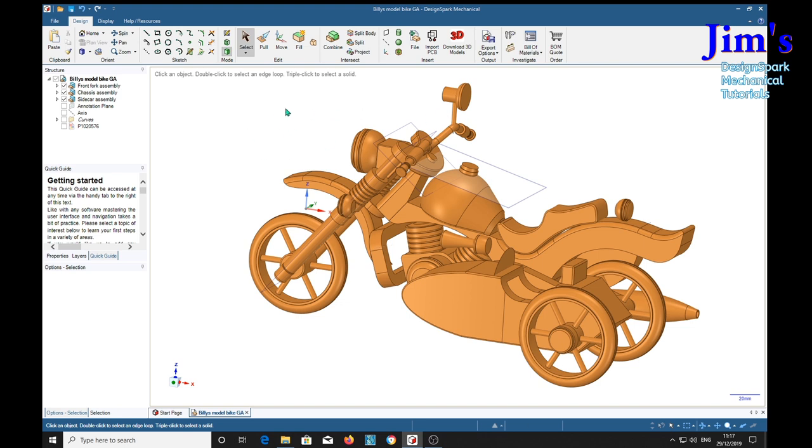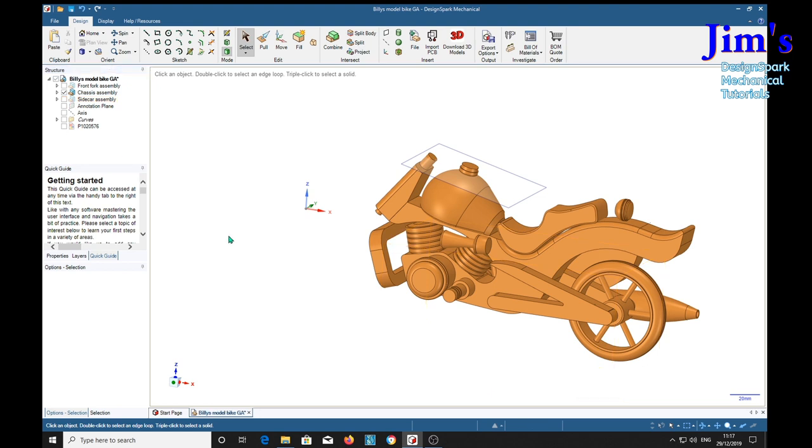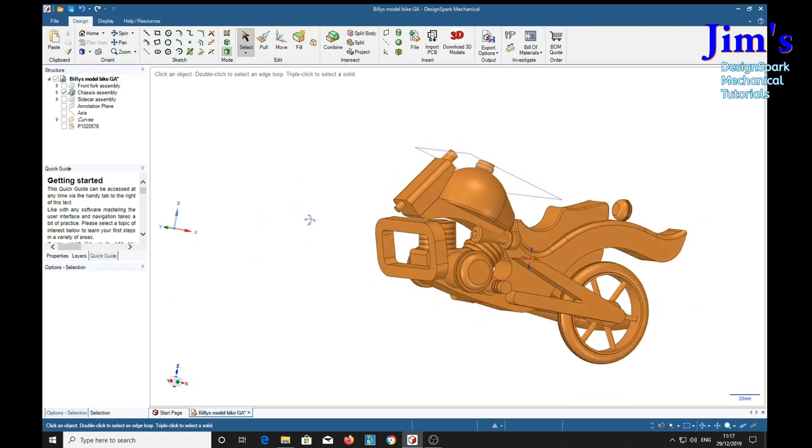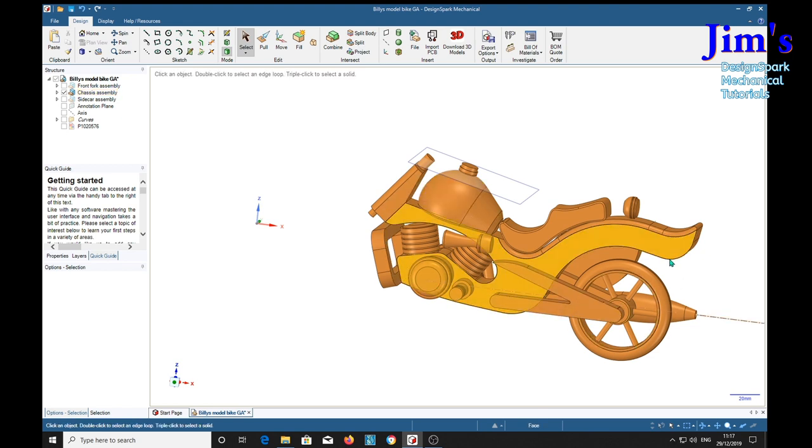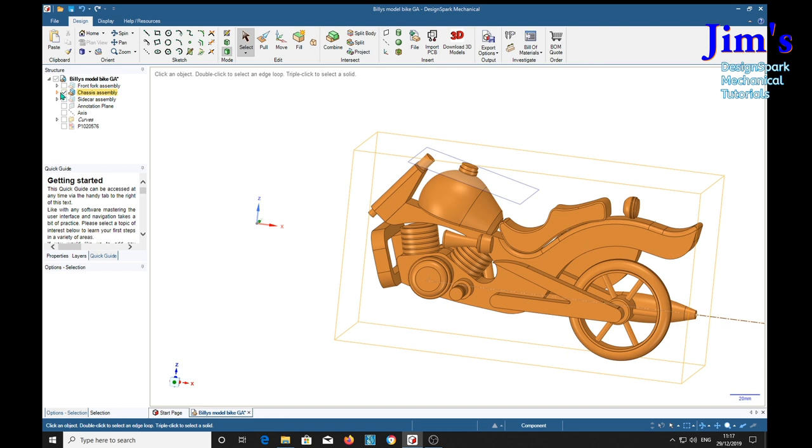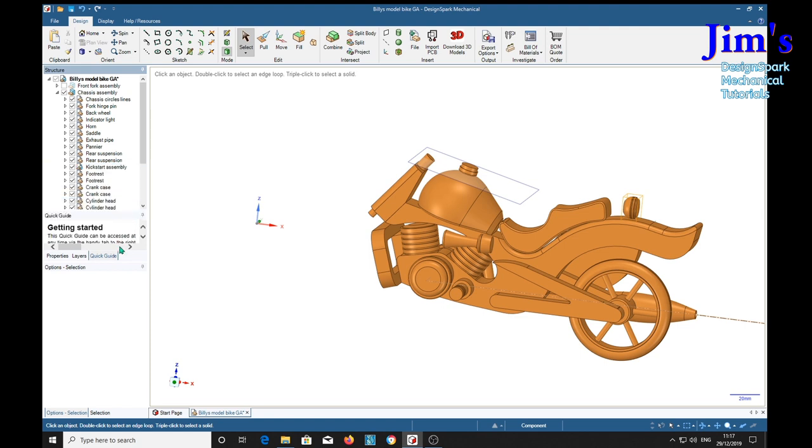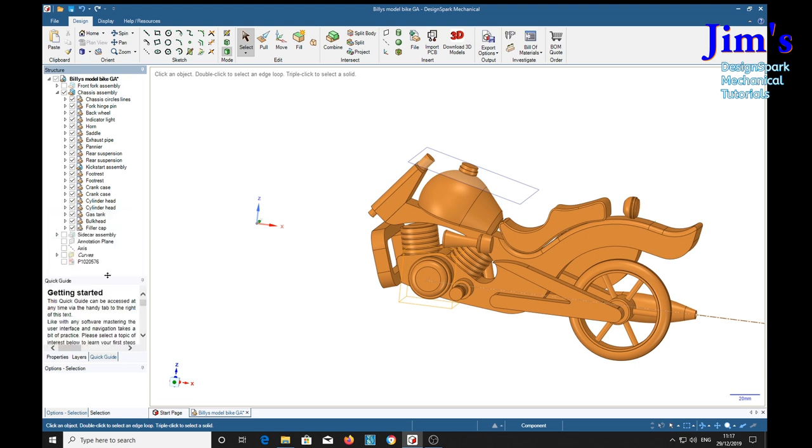So I'm going to turn off the front fork assembly and the sidecar assembly. And this is what I've called the chassis assembly because this main chassis here, everything's mounted on that. I'm just moving these out of the way so we can see all the parts at one time. Right, there we are. There's all the parts.